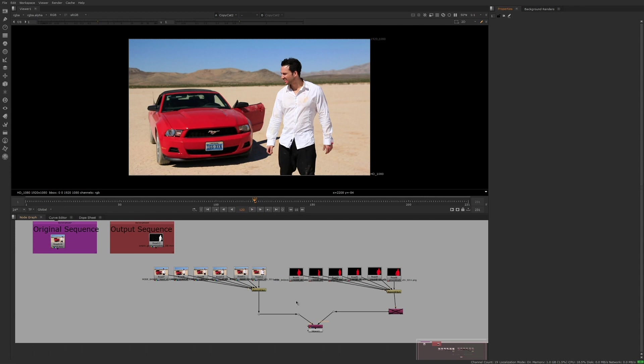Hi, my name is Luca Prestini and today we are going to see how we can kick off a Copycat training through the command line.